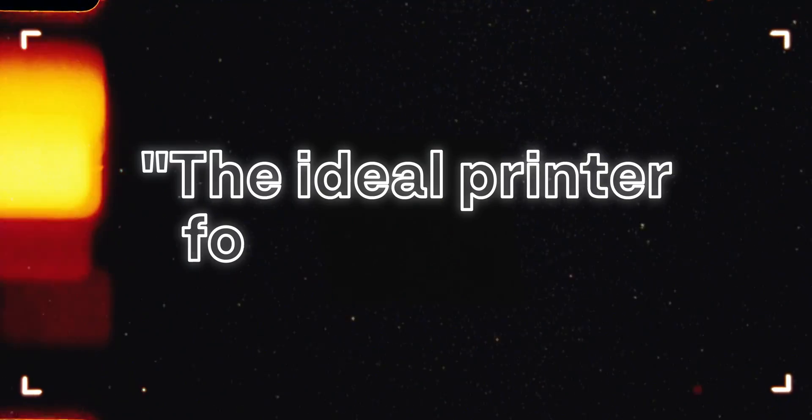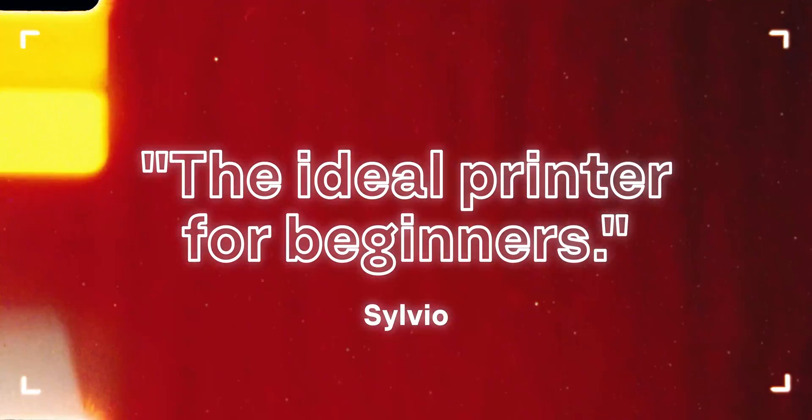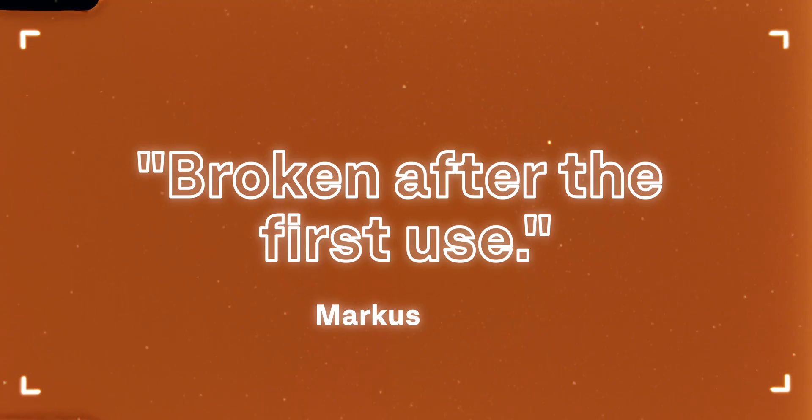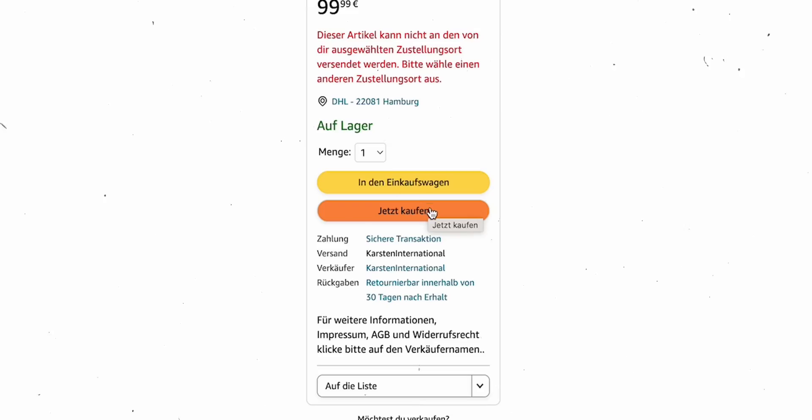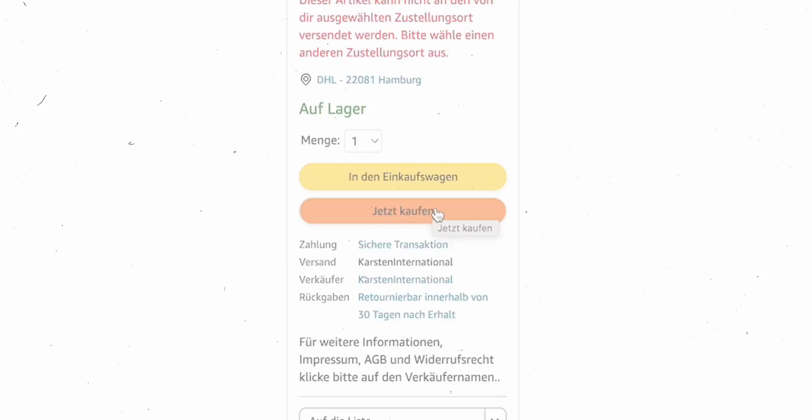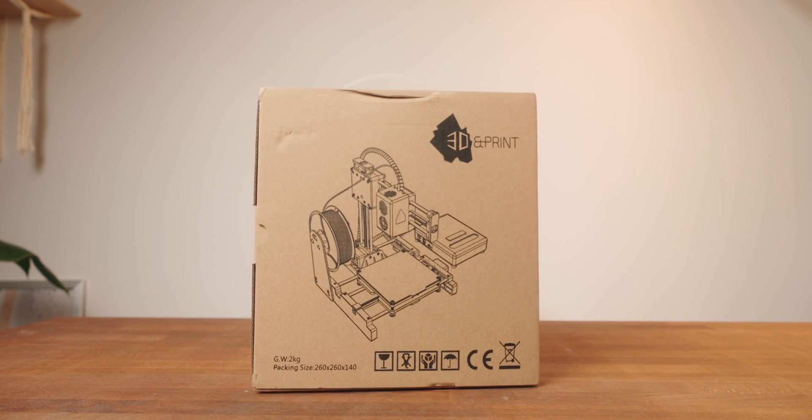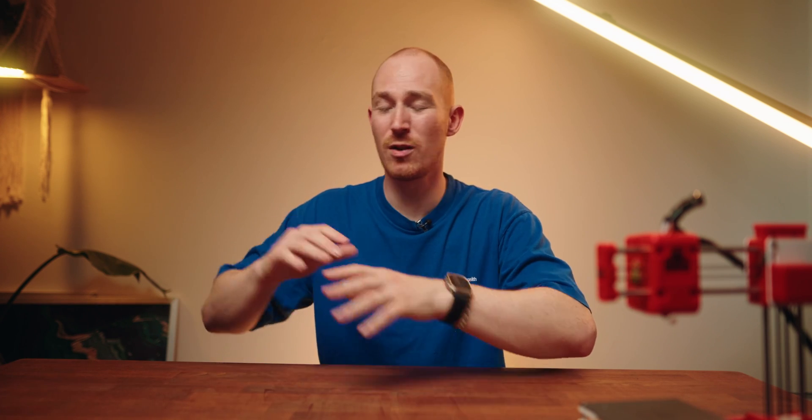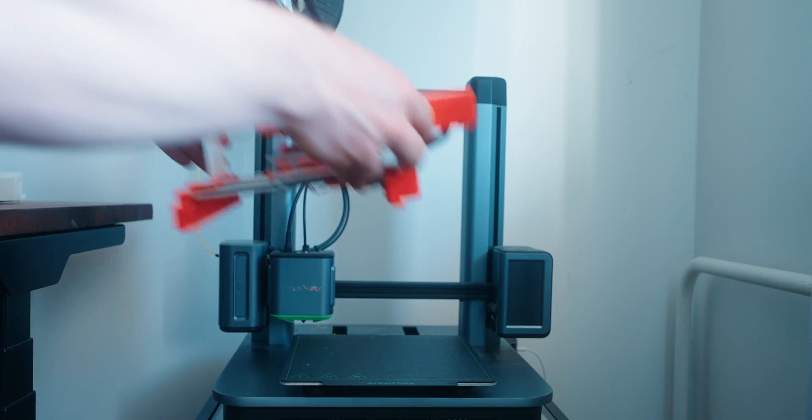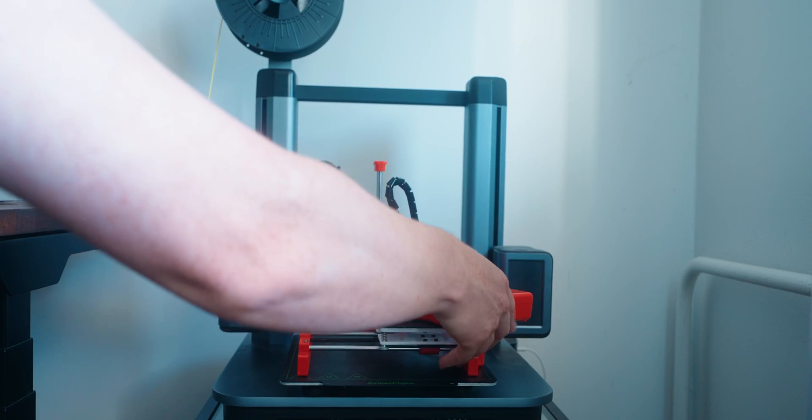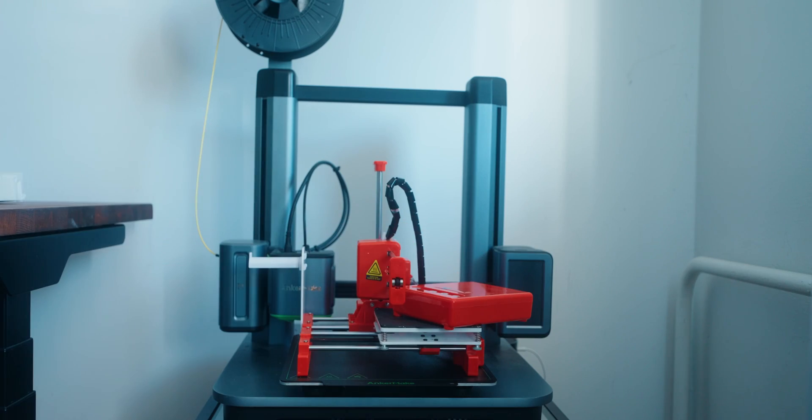The reviews were pretty mixed, from ideal printer for beginners to broken after the first use. So I thought I'll find it out myself and order one right away. When it arrived, I immediately noticed how small and light the box was. There's honestly no comparison to one of my other bigger printers. I could actually pretty much fit this entire printer on the build plate of my AnkerMake M5.